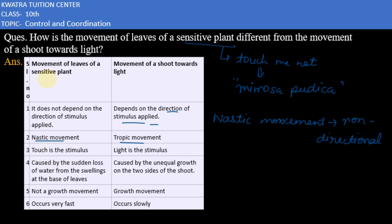Next point: the stimulus for the movement of a sensitive plant is touch. Like if we touch a sensitive plant, it will shrink. On the other hand, for shoot towards light, the stimulus is light — as in the sunflower's case.